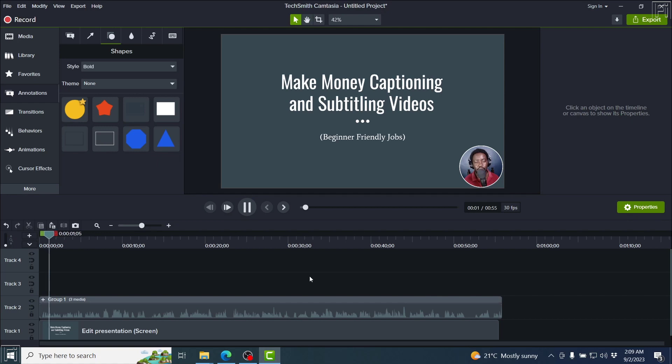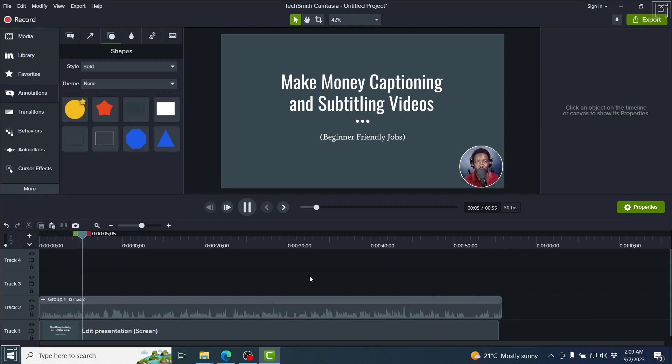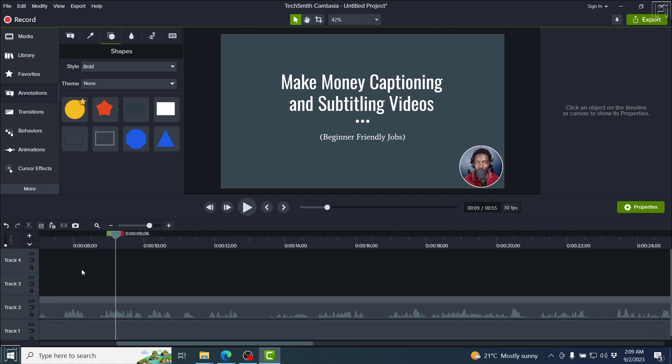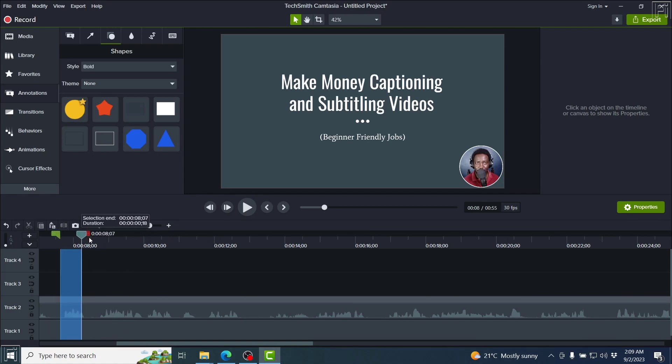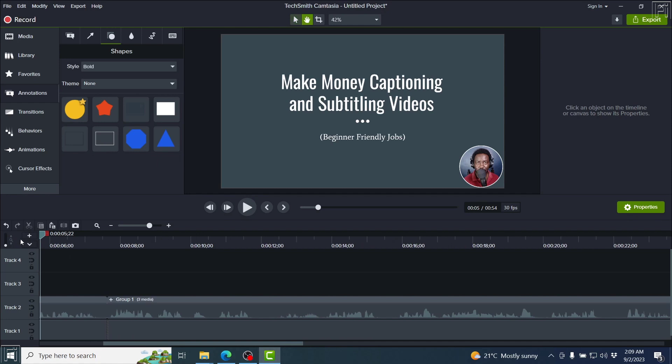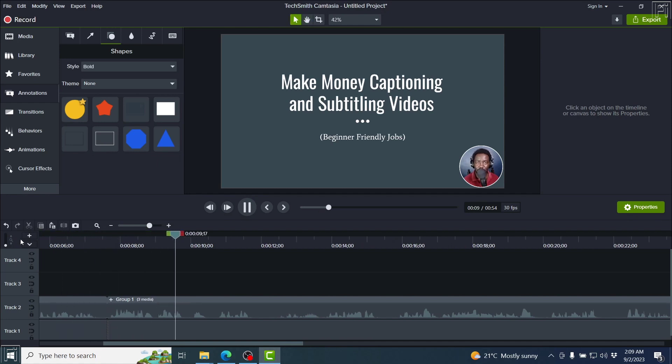Make money captioning and subtitling videos. These are beginner friendly jobs that you can apply to on different websites to get hired. If this is something that you're looking to get into, then please watch this video.